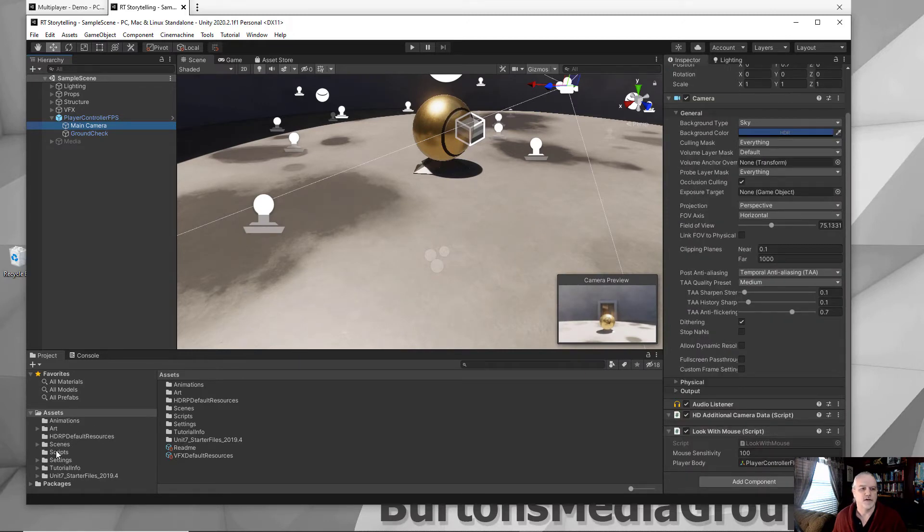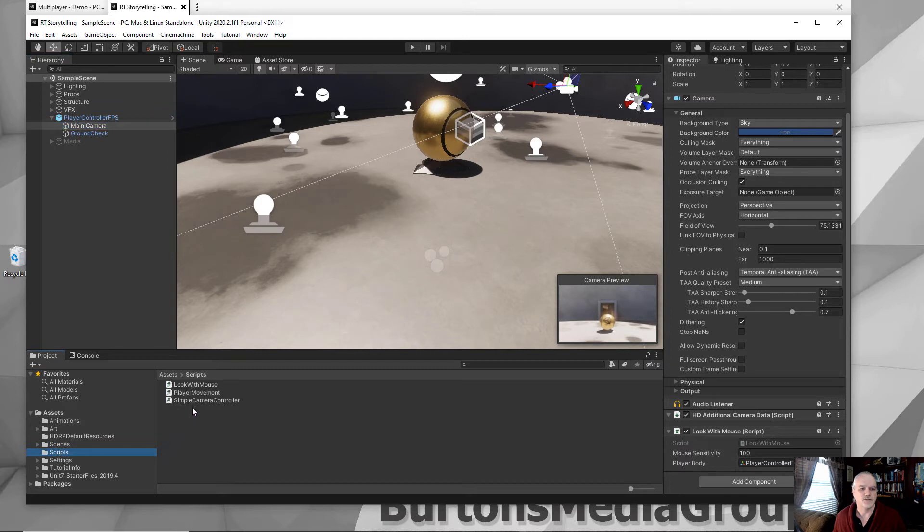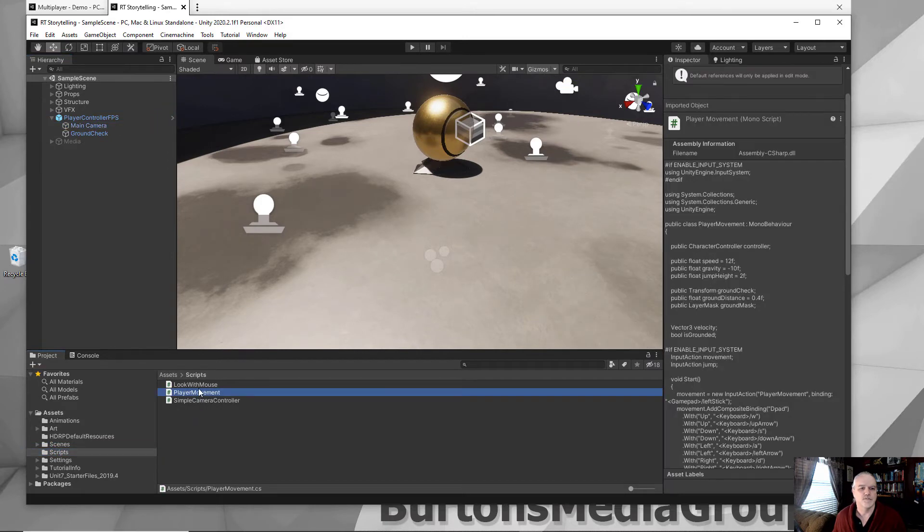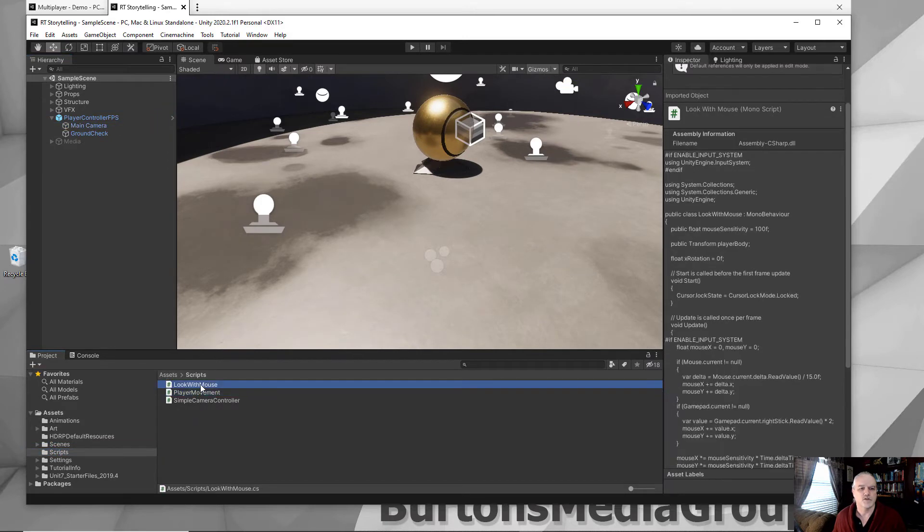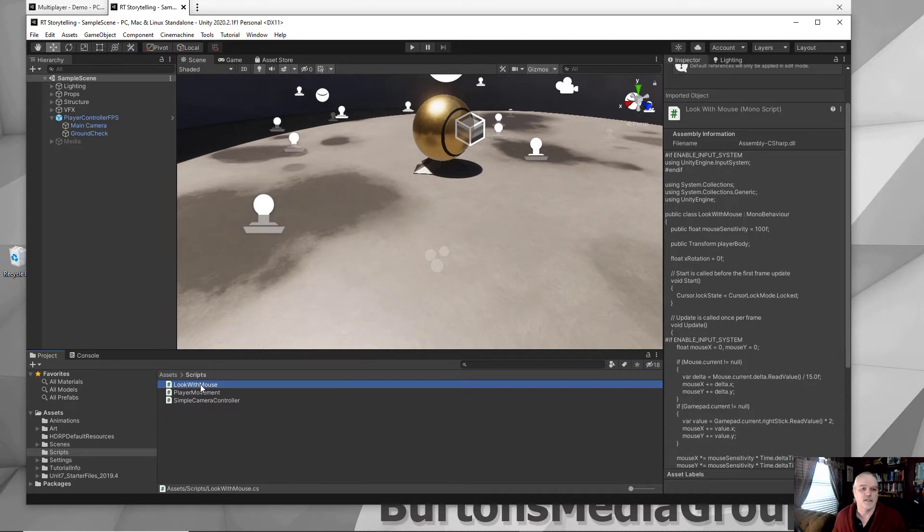If you go over here to your assets, go to your scripts, there's your player movement, your look with mouse. All you have to do is go to the folder where this was created, or you can just simply copy these over. I've already got them.